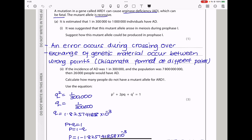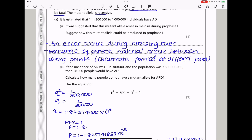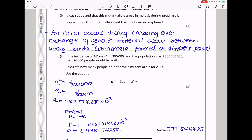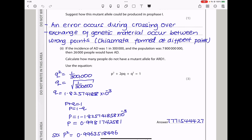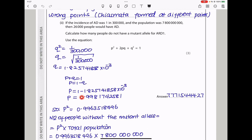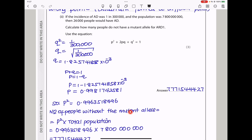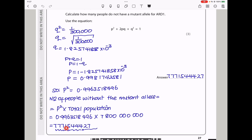If the incidence of AD was 1 in 300,000 and the population was that size, then 26,000 people would have AD. They want you to calculate how many people do not have a mutant allele for ARD1 using the equation p² + 2pq + q² = 1. Since 1 in 300,000 is the frequency for the recessive, q² = 1/300,000. Therefore q = 1/√300,000. Since p + q = 1, p = 1 − q, giving p ≈ 0.9981742581. The number of people without the mutant allele equals p² × total population, giving the final calculated answer.